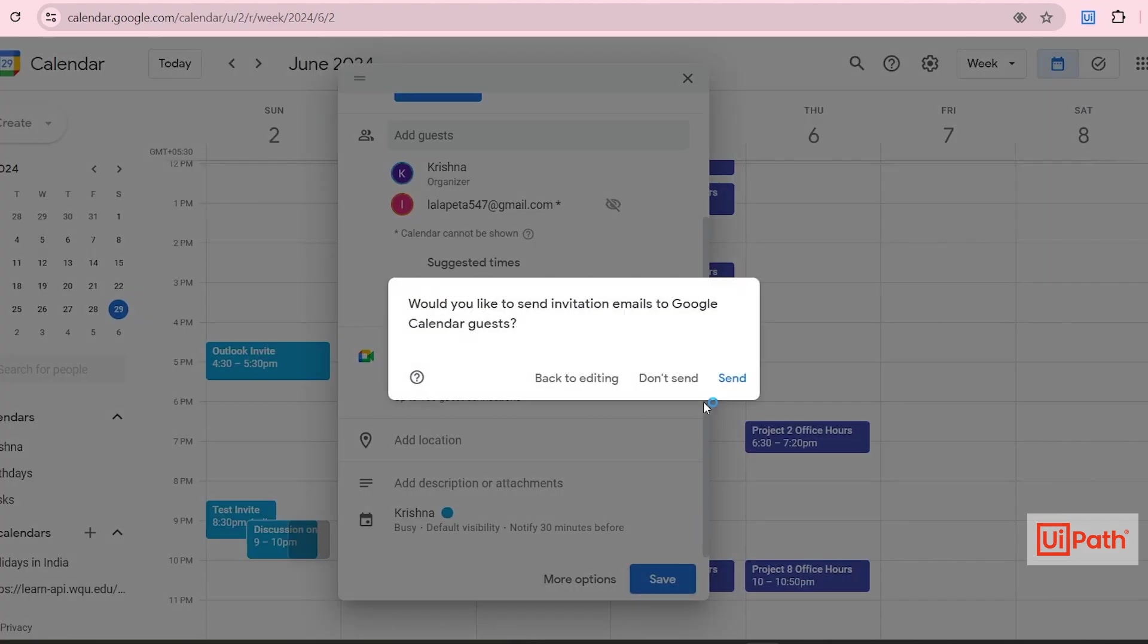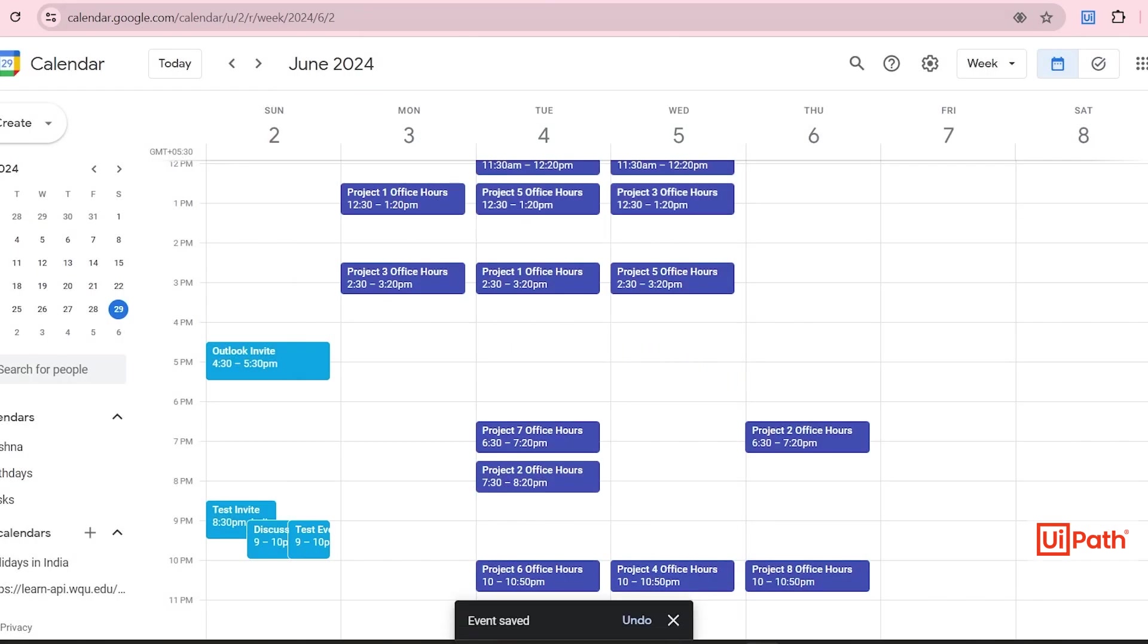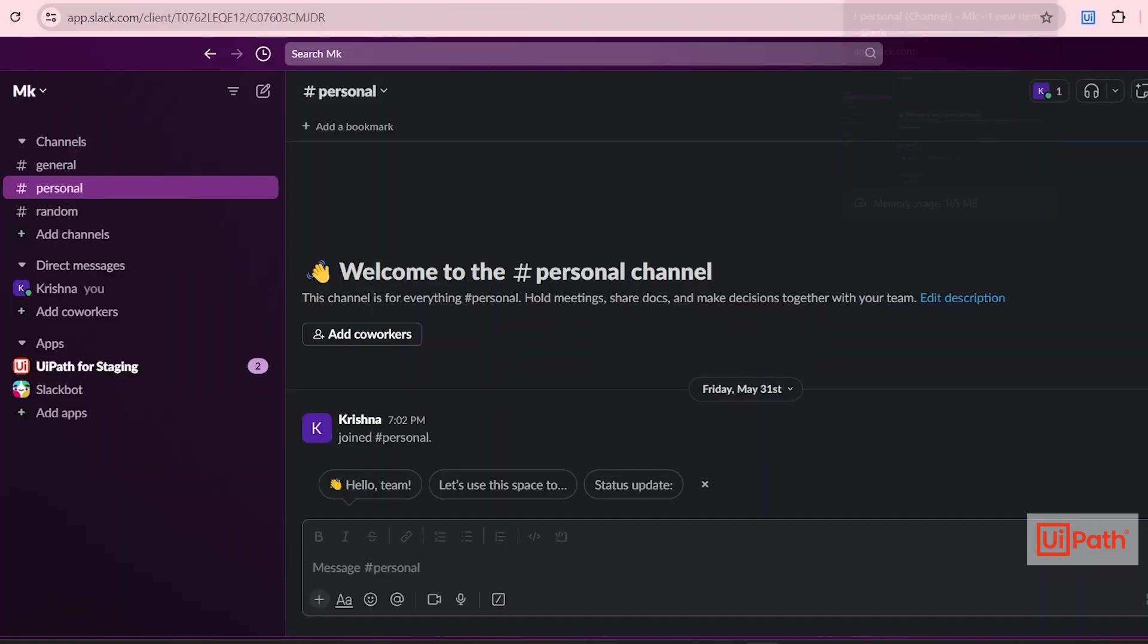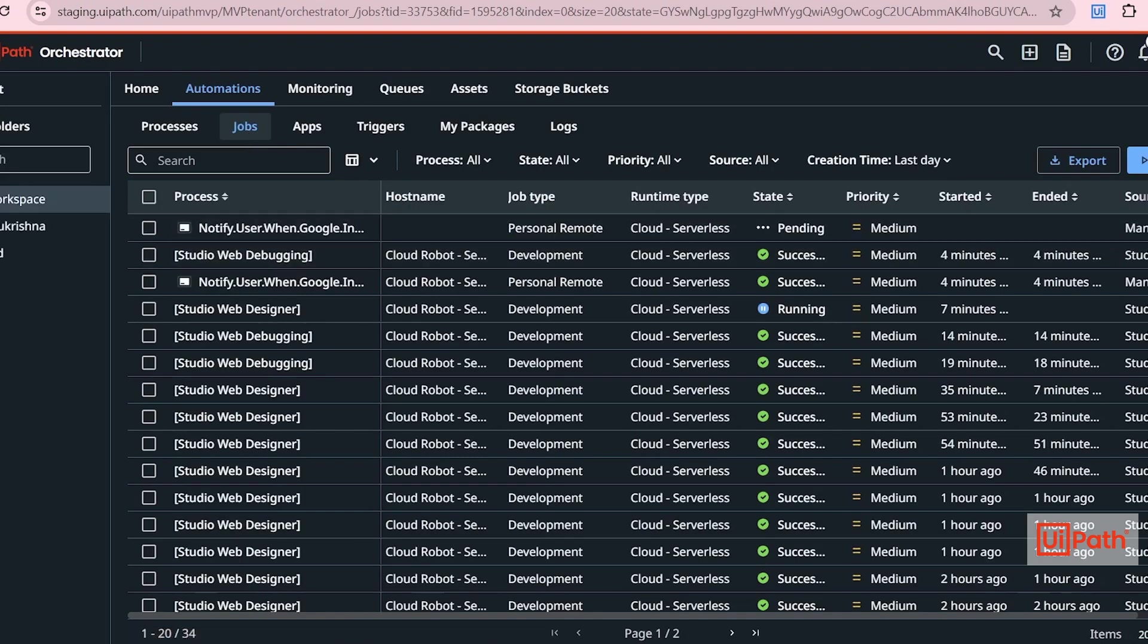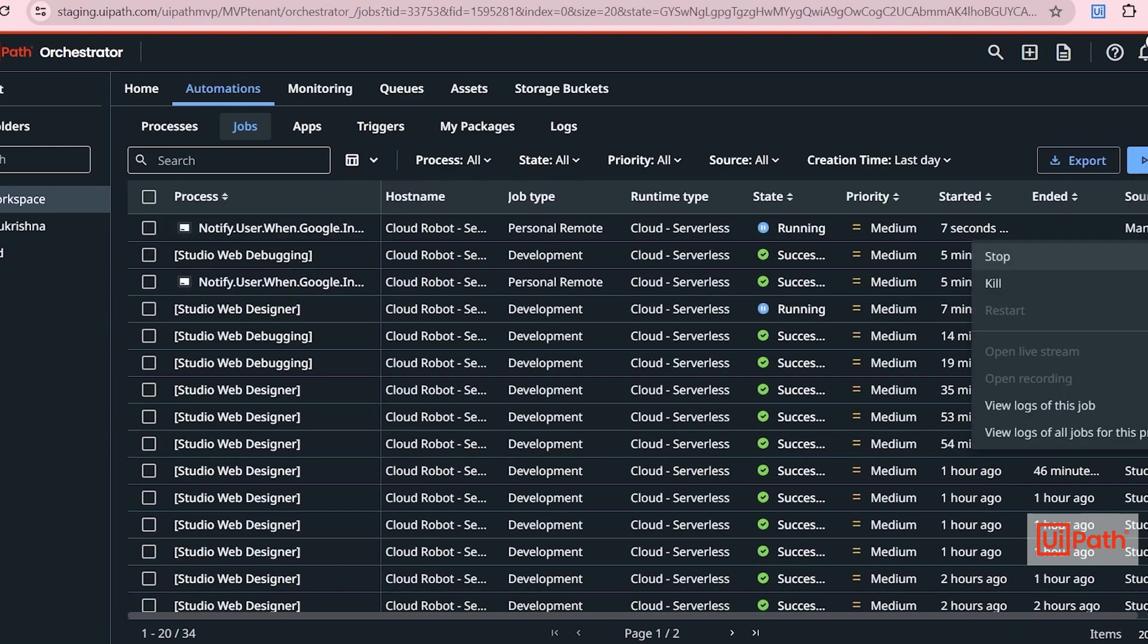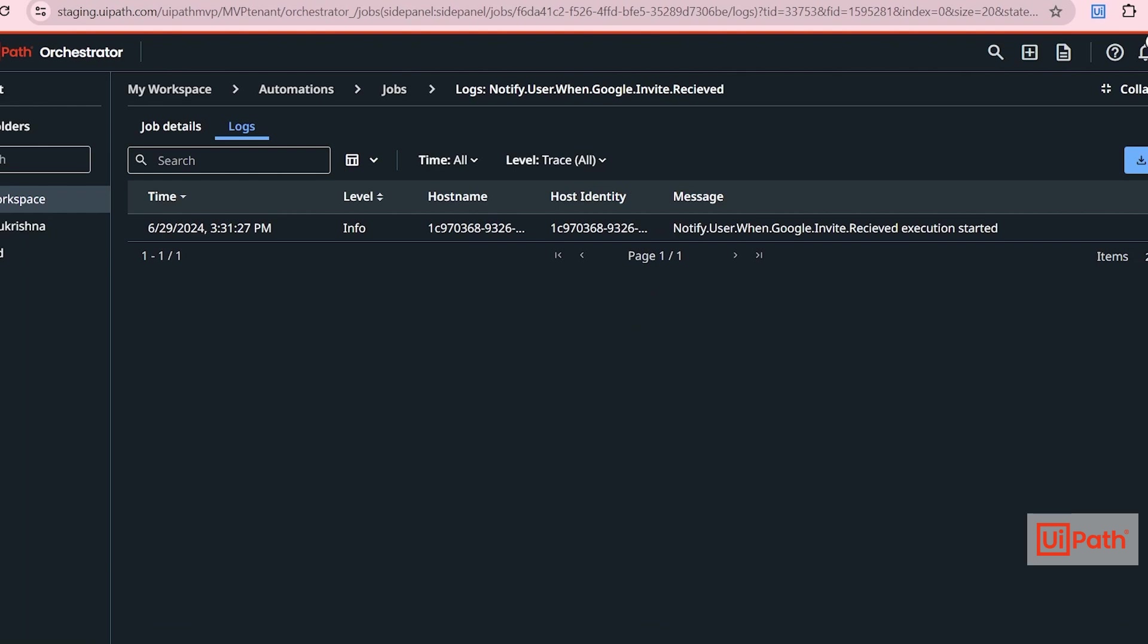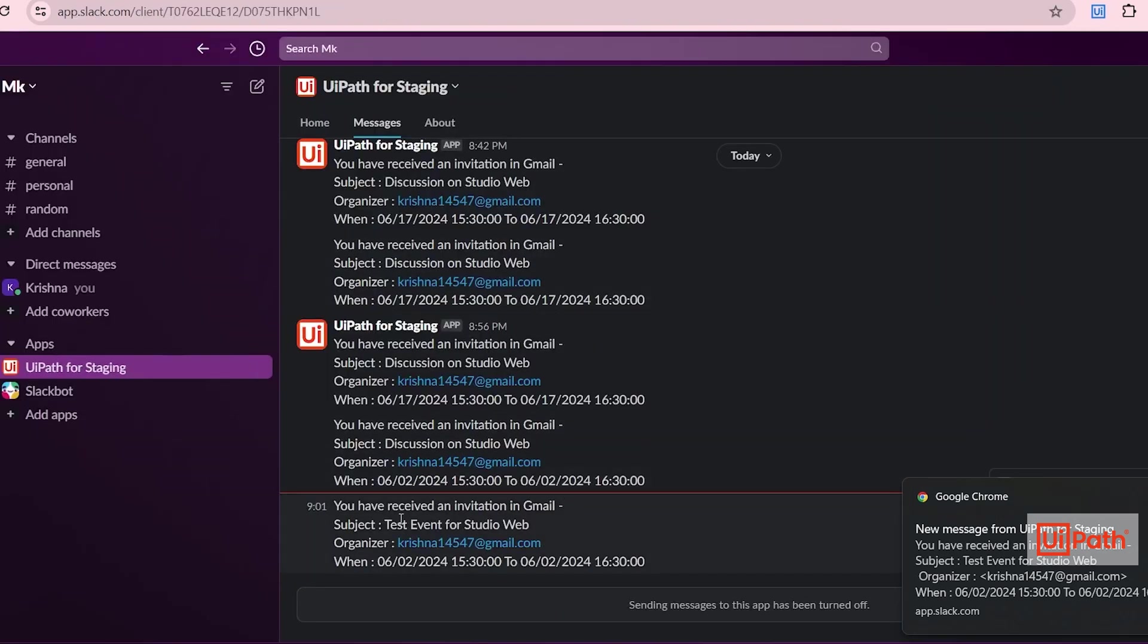In StudioWeb I'm keeping the time as it is. Now I'm creating an event. Let's go back to Orchestrator. I have also opened my Slack. These are my old messages. This is StudioWeb. So now if you see a trigger got started.